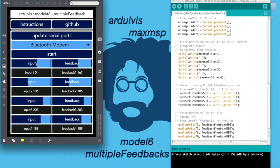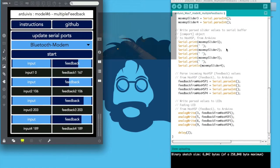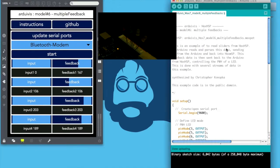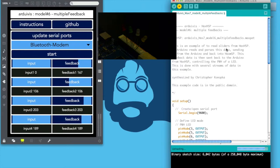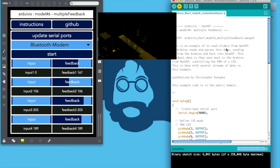Arduino, Max MSP — Model 6: Multiple Feedbacks. This is an example of how to create a set of four feedback data loops between Max MSP and an Arduino by using a serial buffer.